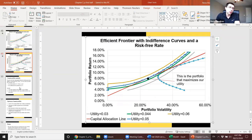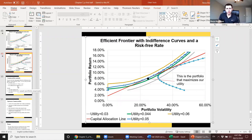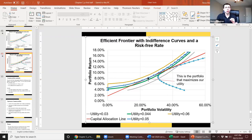The modern portfolio theory uses expected returns of stocks, standard deviations, the risk-free rate, correlations, and our coefficient of risk aversion to identify the point that tells us the maximum utility we can derive from our portfolio of risky stocks and risk-free asset.